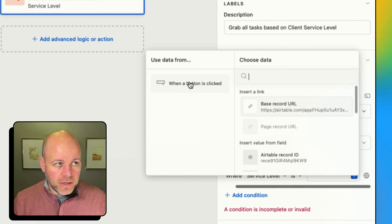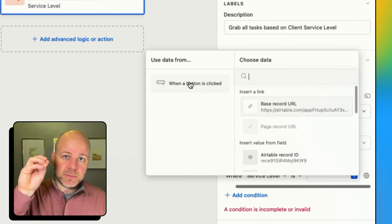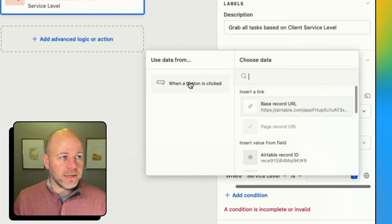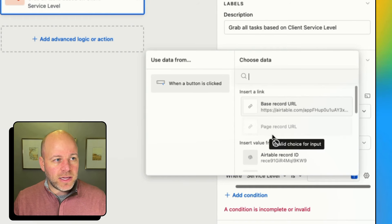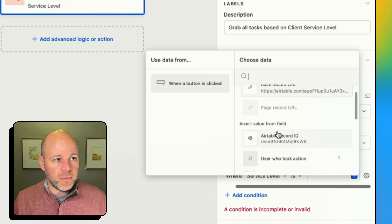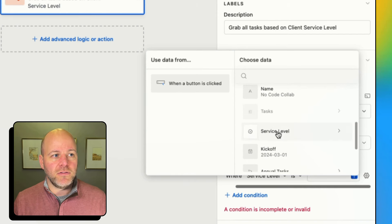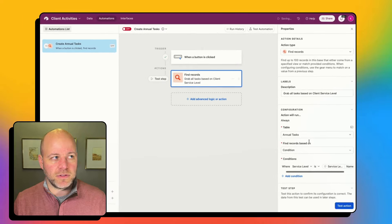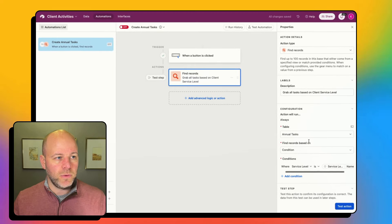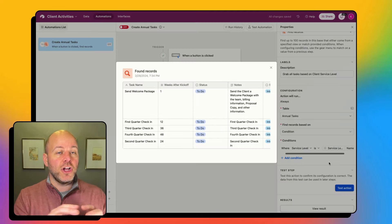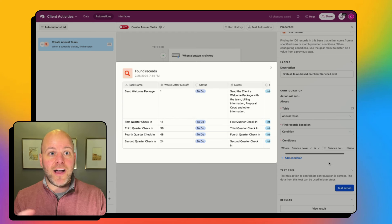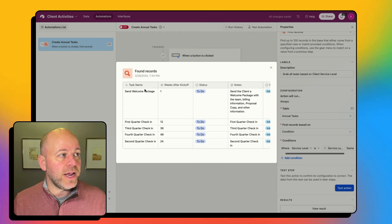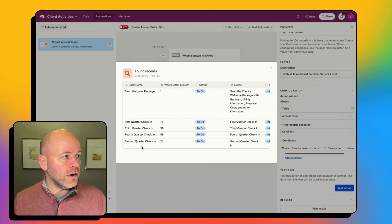Here's all the information from that button click. I'm looking for the service level and the name of the service level. So I'm going to test that action — what's going to happen is it's going to go find the records. It has found these five records that have an intermediate service level on the annual tasks table.